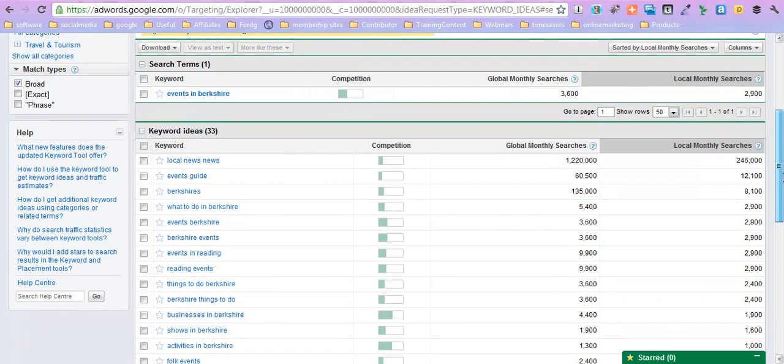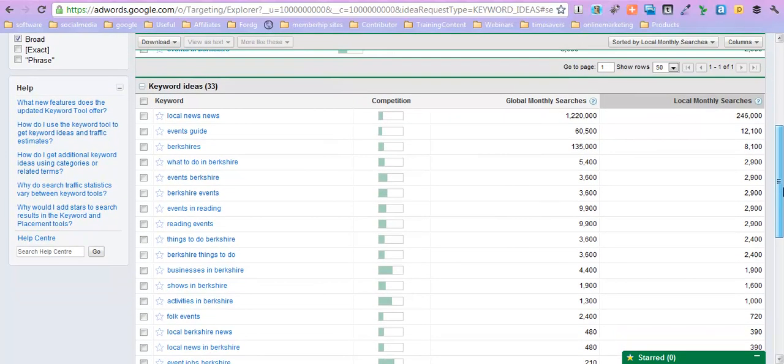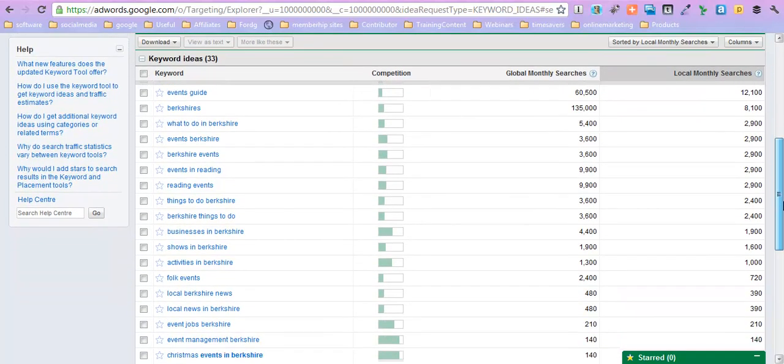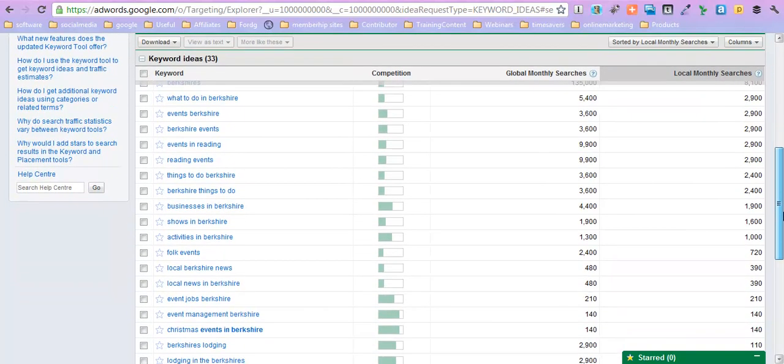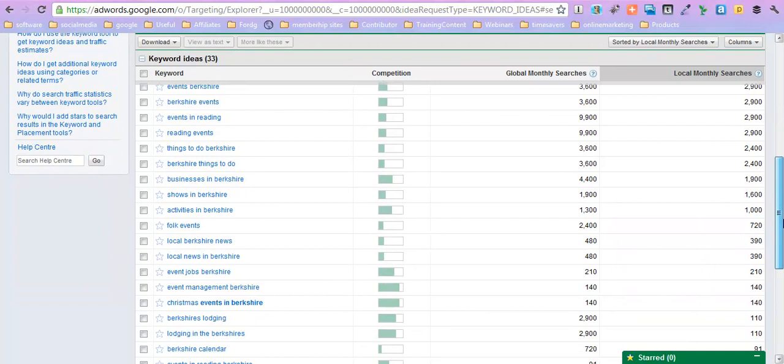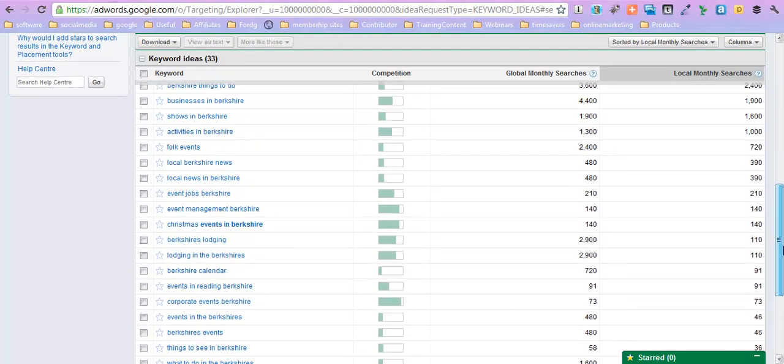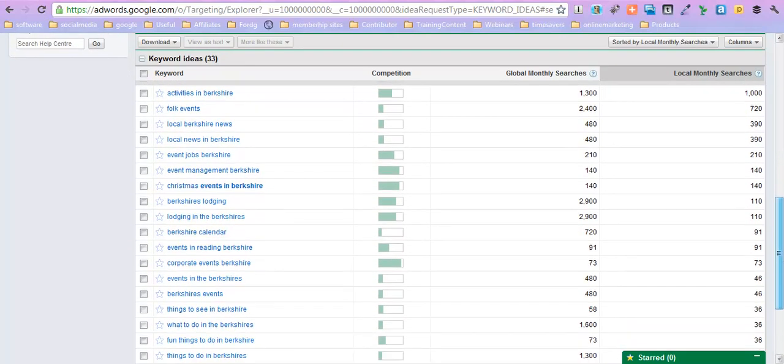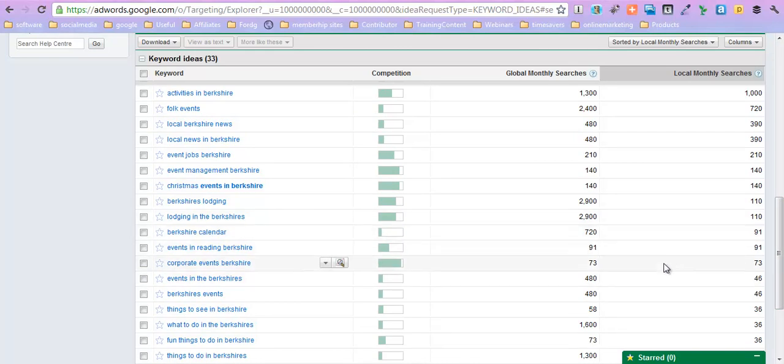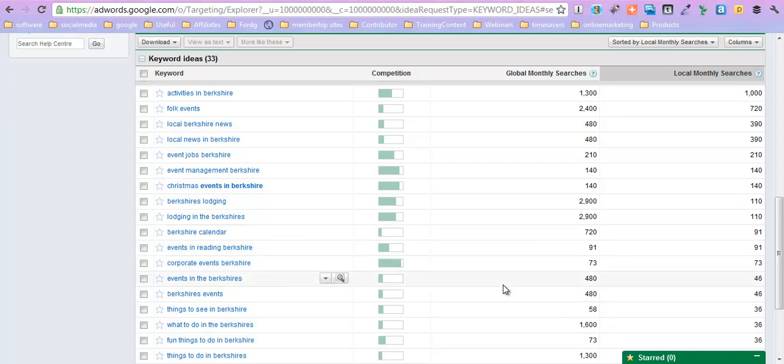So shows in Berkshire, activities, local Berkshire news, local news in Berkshire, corporate events in Berkshire. Now if you actually look for corporate events in Berkshire, there's only 73 people searching for that, which isn't a lot, yet the competition for that keyword is immense.